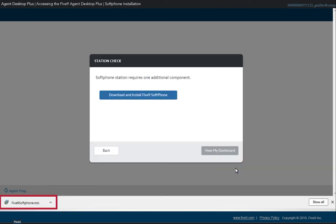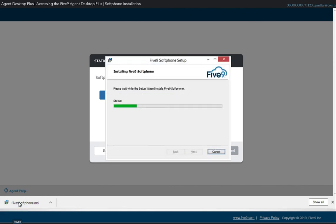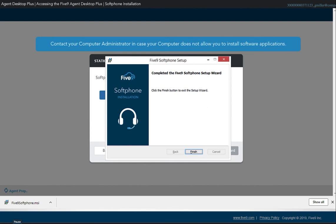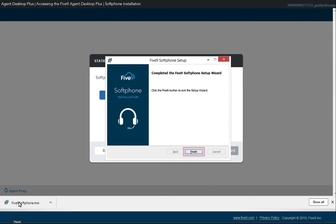After the file is downloaded, click the file displayed in the lower left of the window to launch the installer. Contact your IT administrator if you run into issues installing the application. Click Finish when the installation is complete.